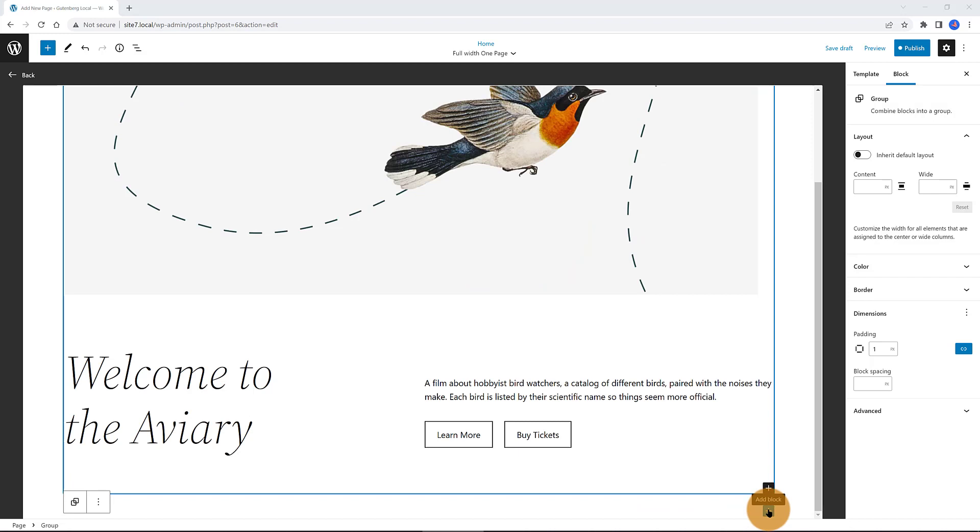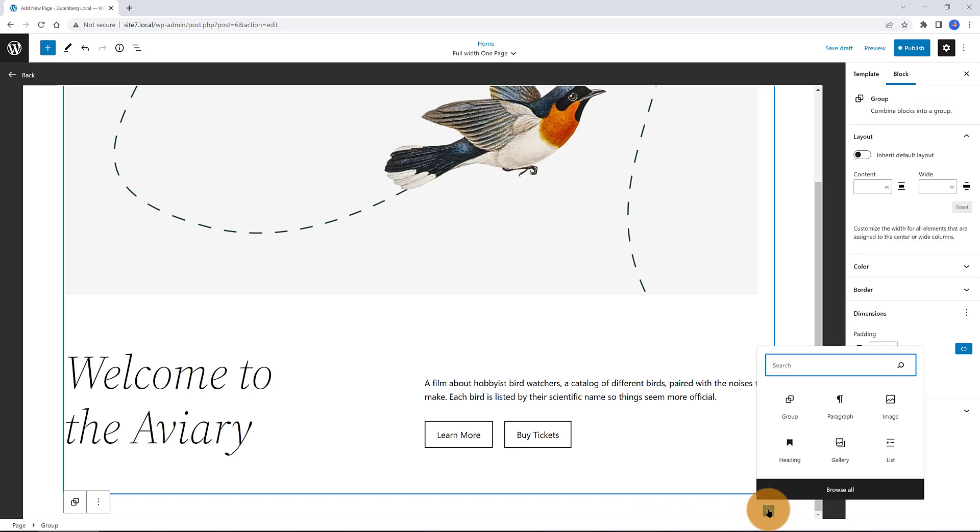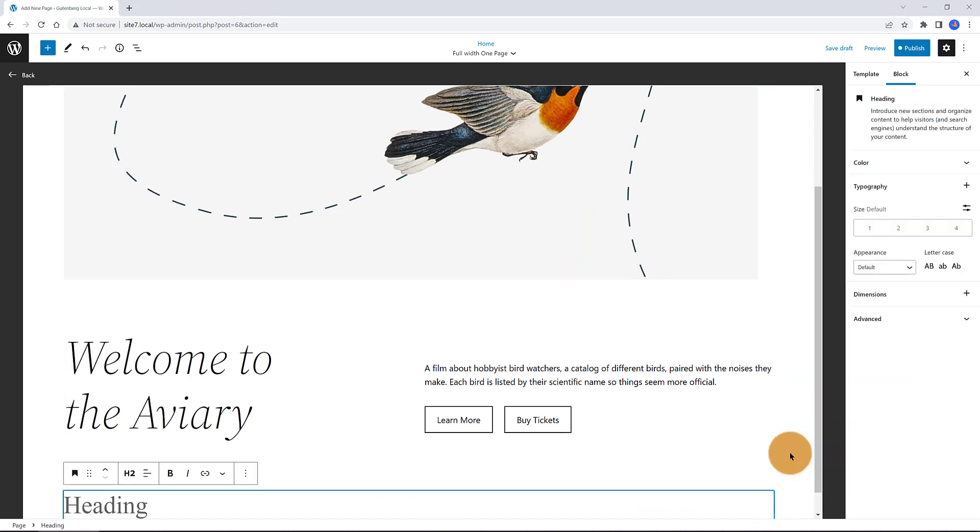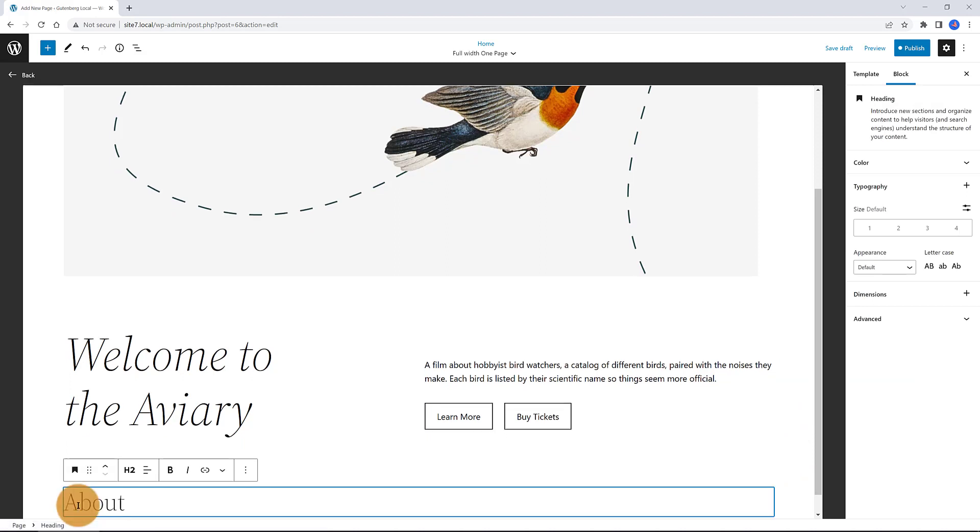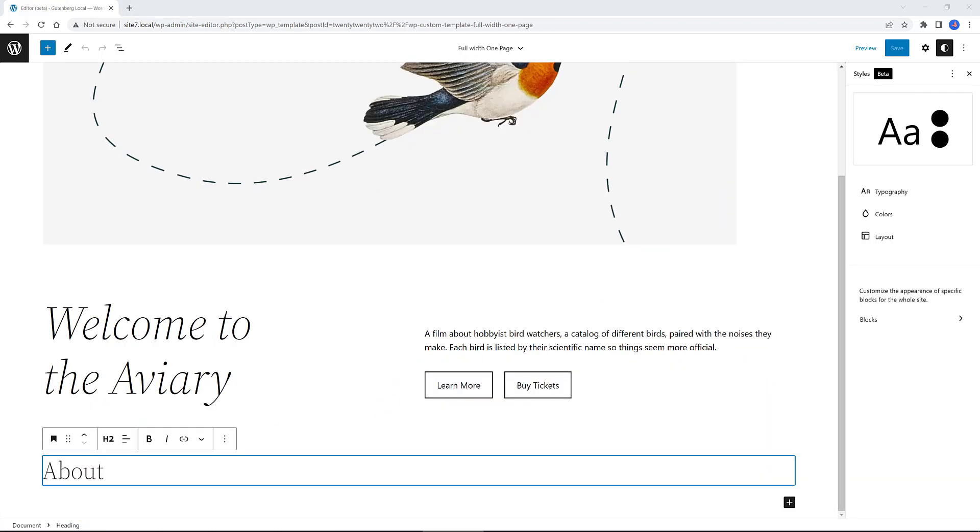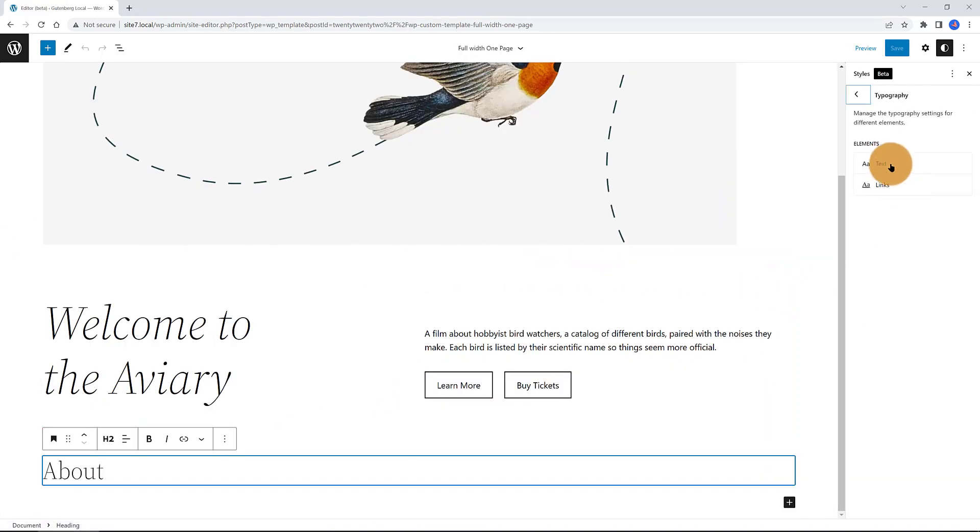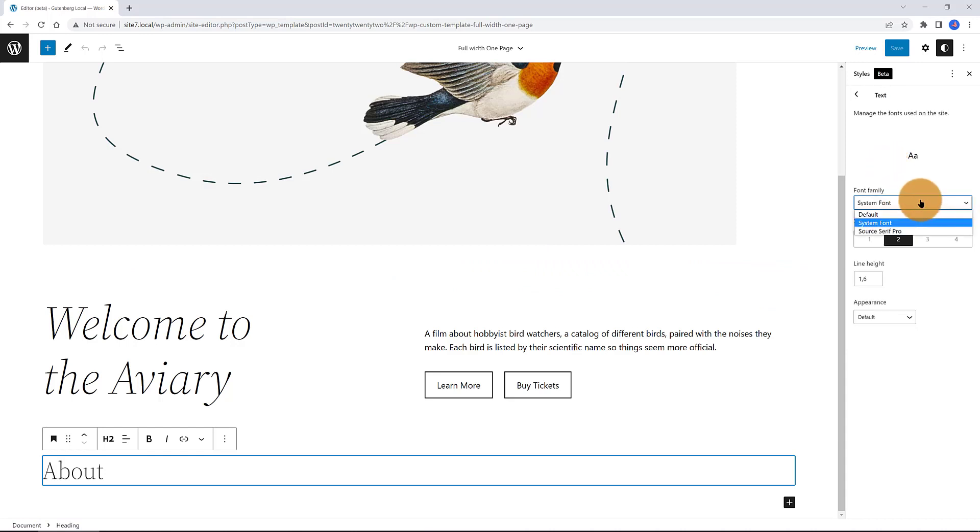Click on the plus icon to add the block and then the heading. Under the Font Families, you only have two fonts. The System Font and the Source Serif Pro. Let's increase your font family choice.